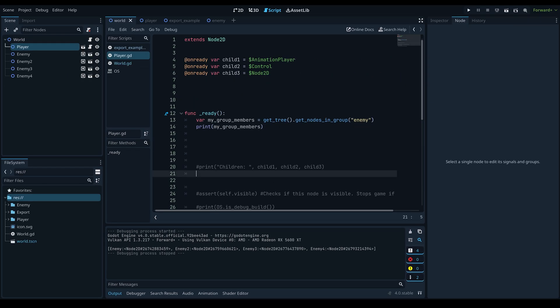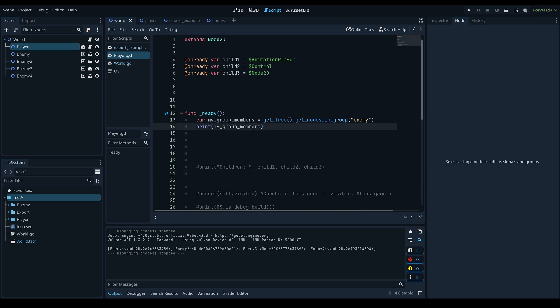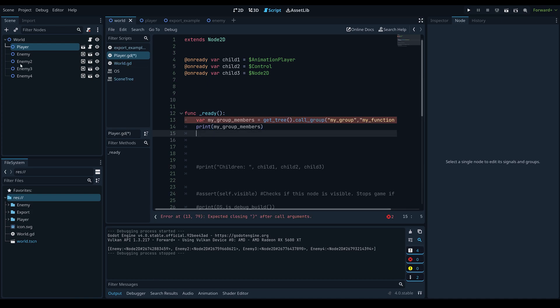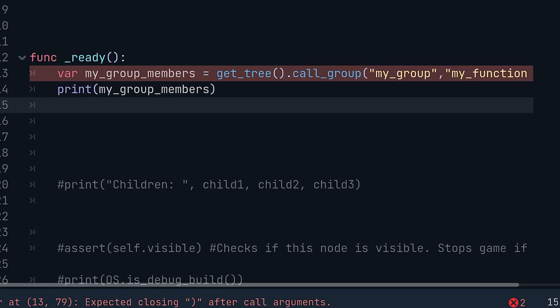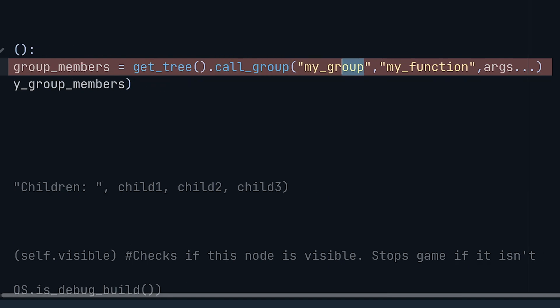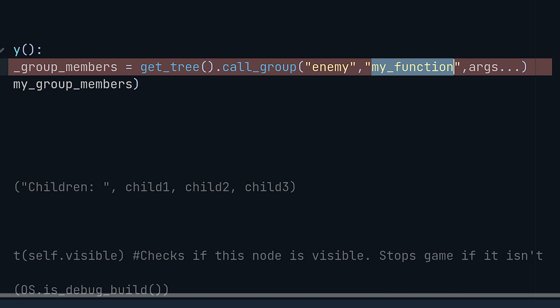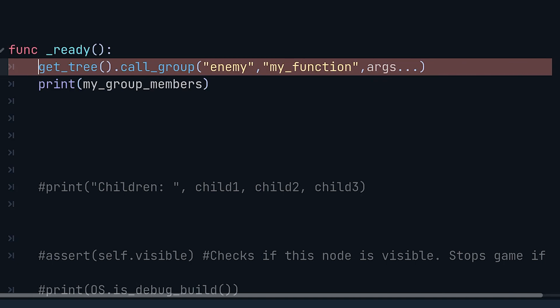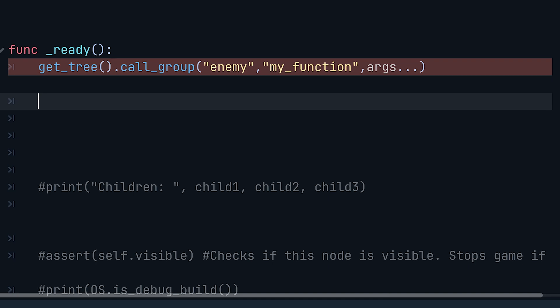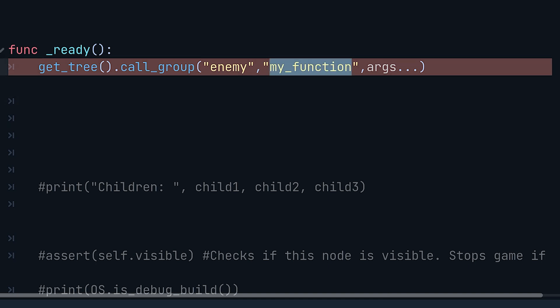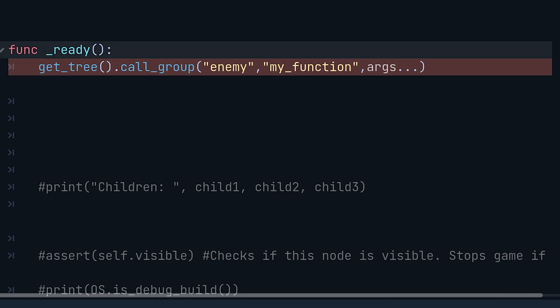Once you have the group array, you can call functions on all objects in that group. You can use the call_group() function — define the group name ("enemy"), the function name, and any arguments. Note that this calls the defined function on every node in the group on the same frame, so expensive functions will slow down processing.